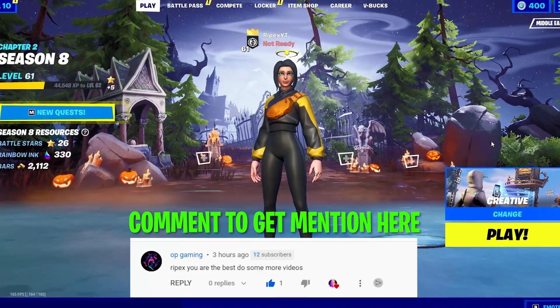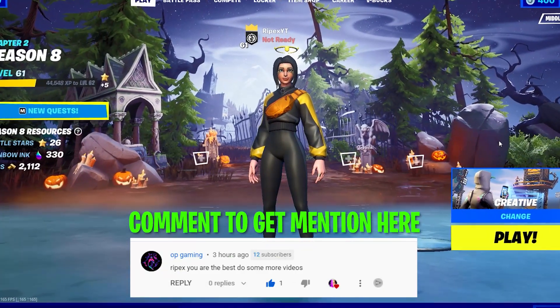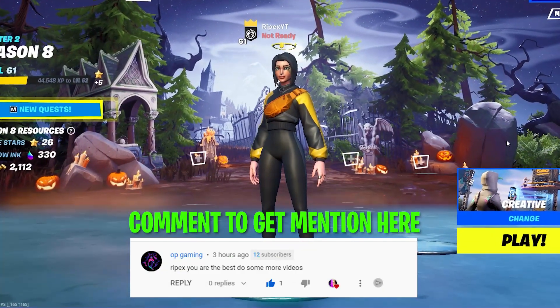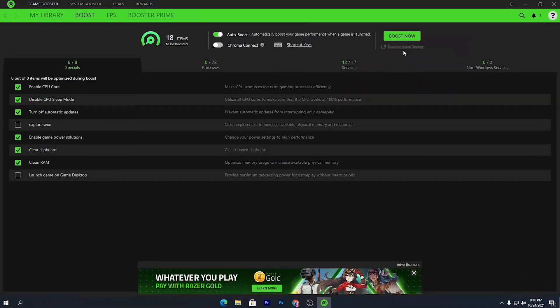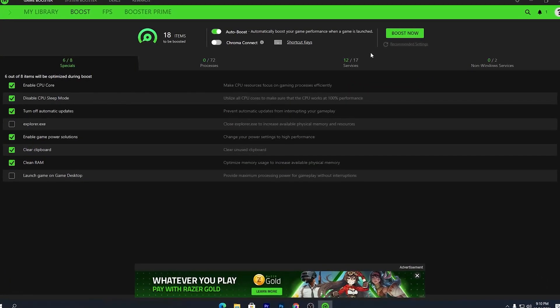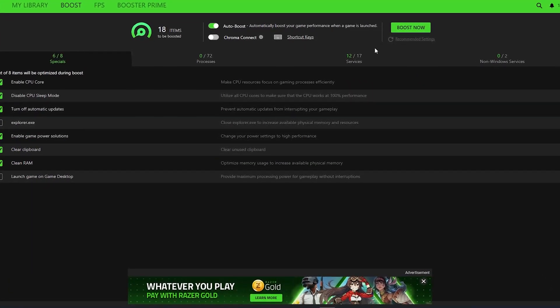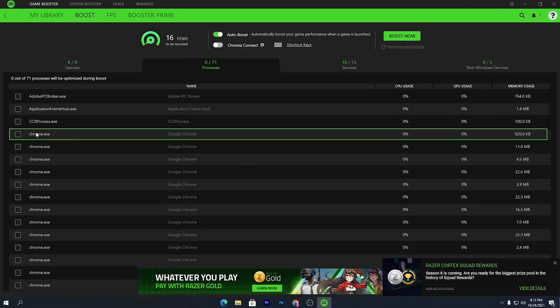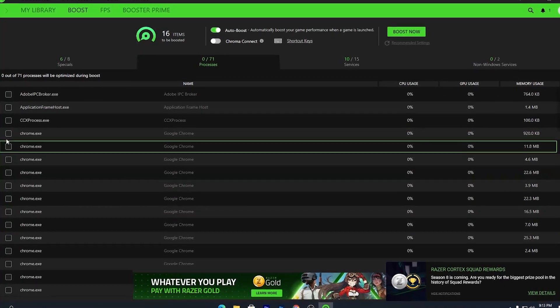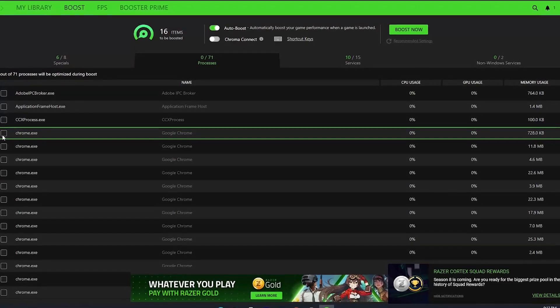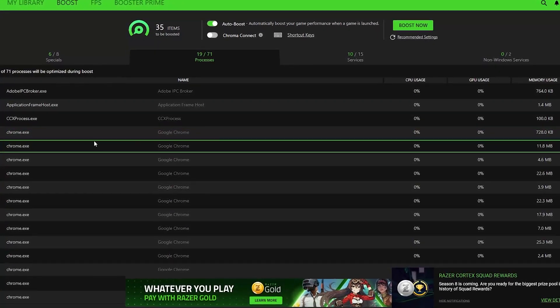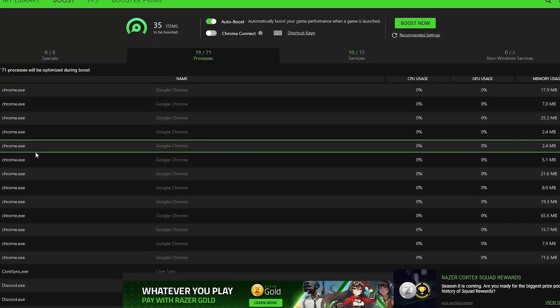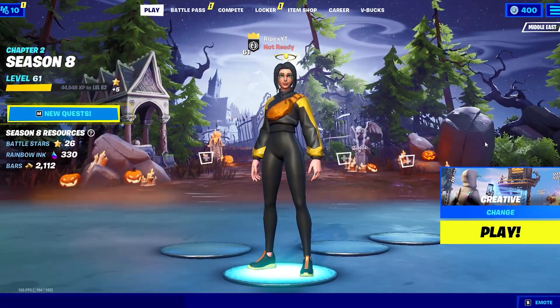Welcome to my channel Ripex. In this video I'm going to show you how to boost your FPS in all games with any PC build by using the Razer Cortex. I'm going to show you the Razer Cortex best settings — by using it you can get more FPS and better performance out of your PC.